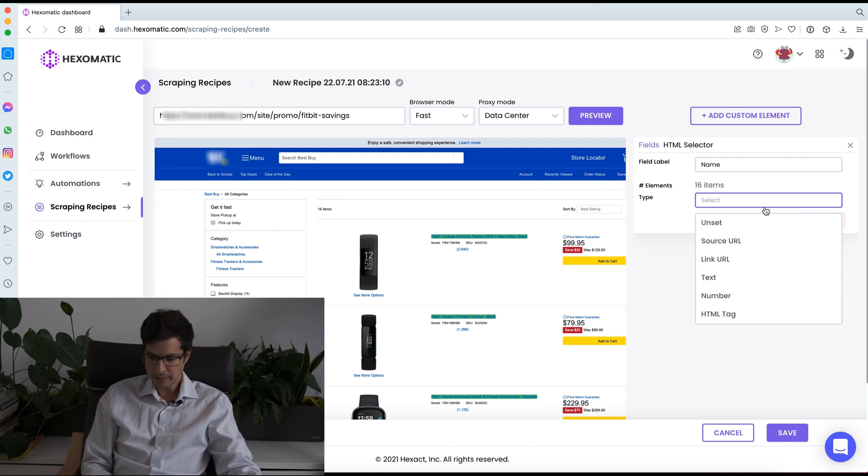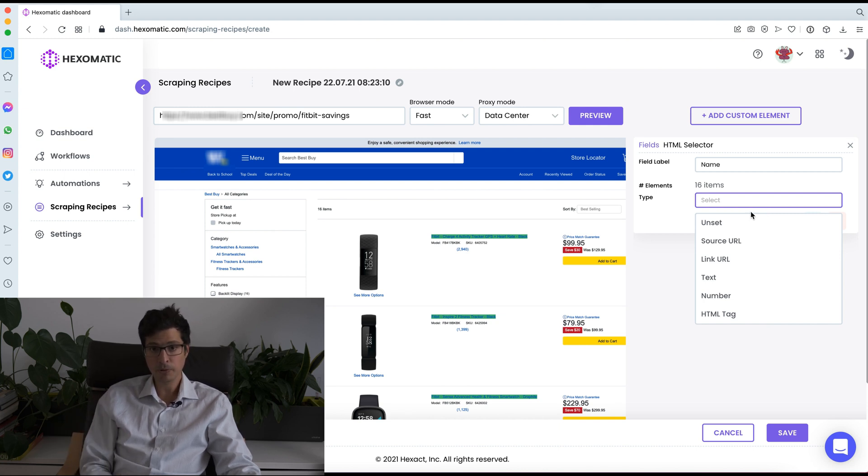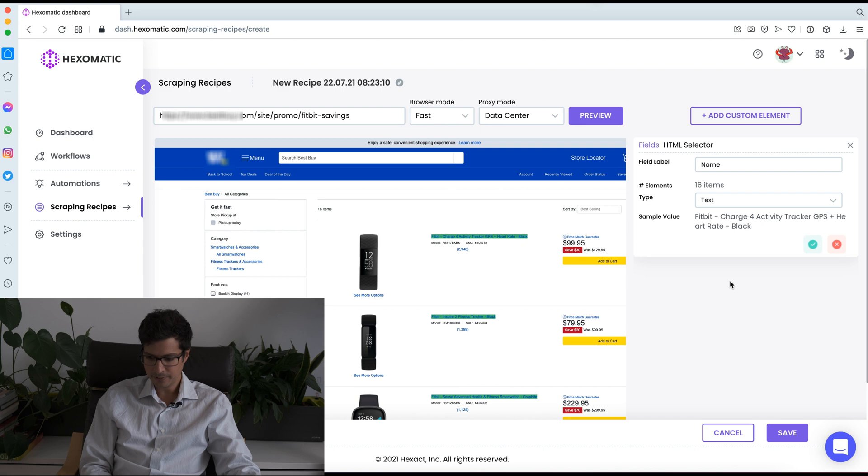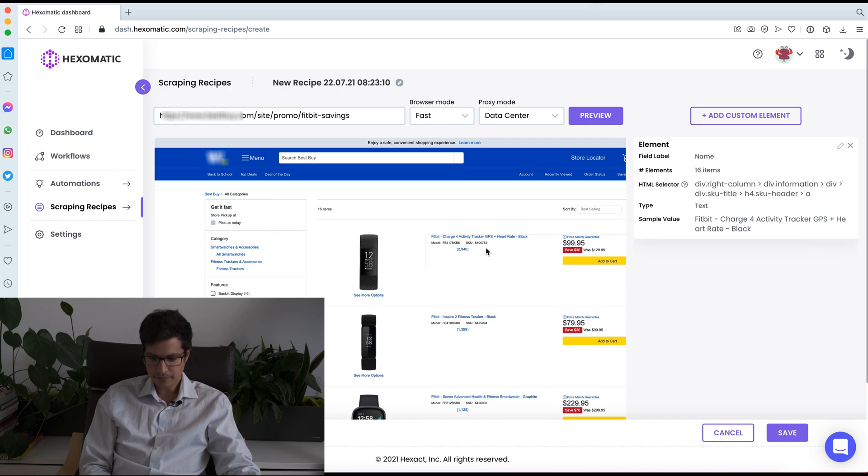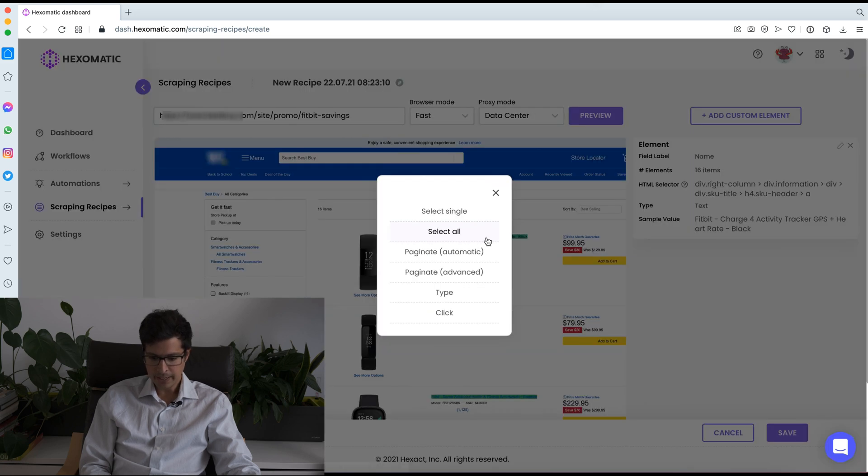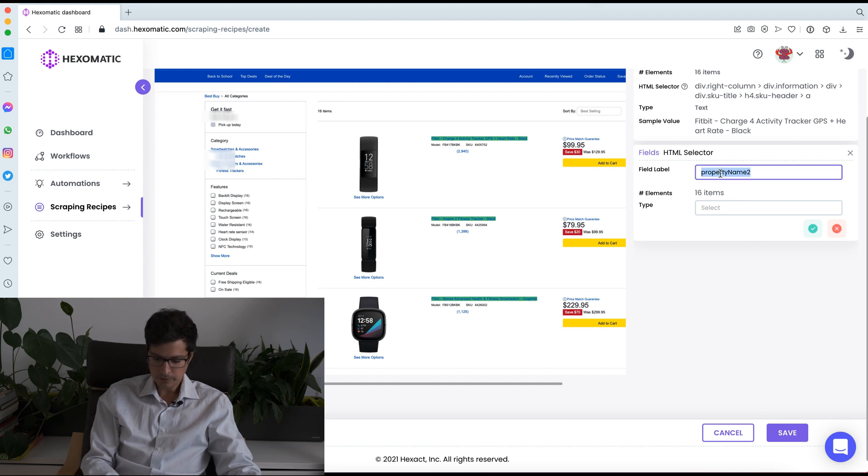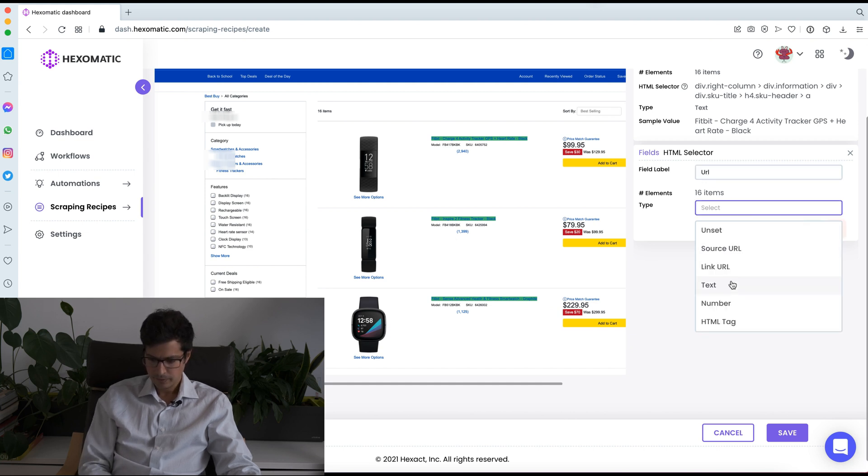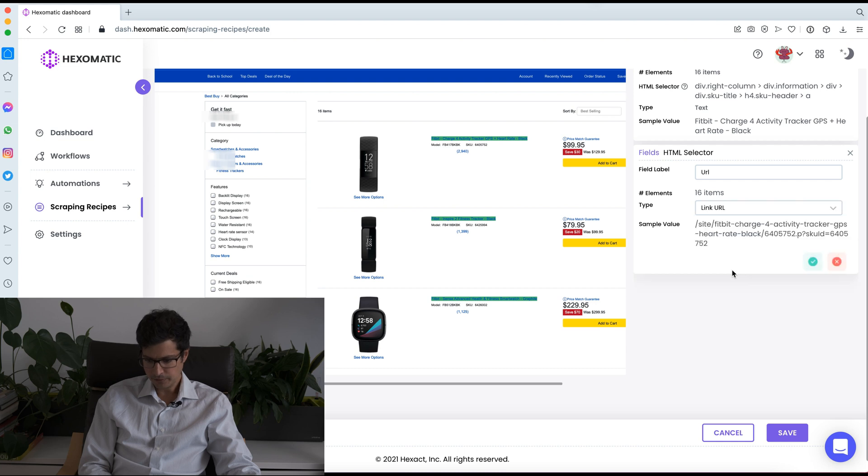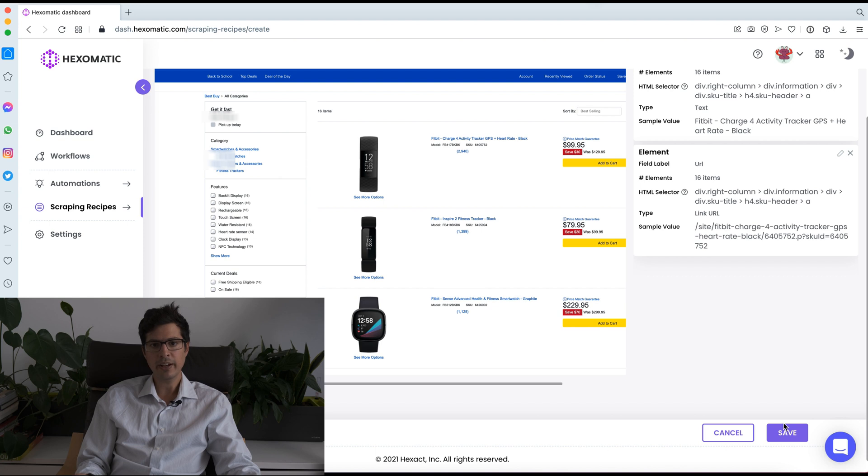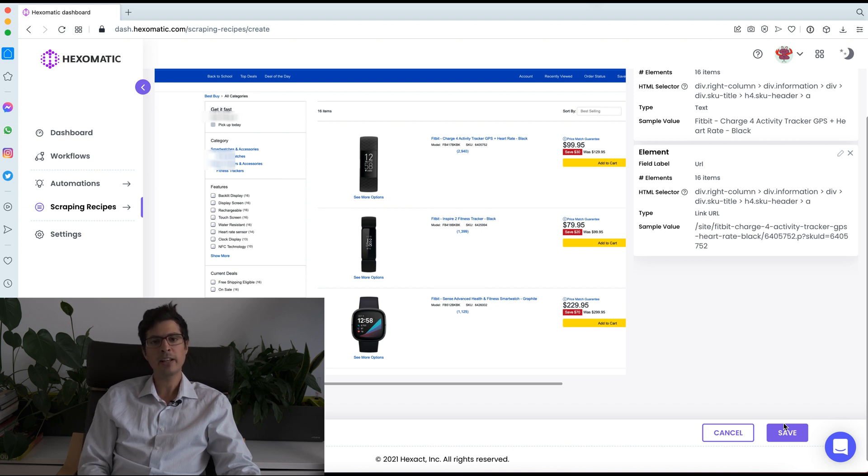So in this case, I clicked on the product name, which is also a link and I can choose whether I want to get the text part or the link part. So in this case, I want the text. Next, I'm going to click again, select all and I'm going to choose the URL part. And here you can see a preview of the URL. Then all I need to do is click save and that's going to save my scraping recipe, which I can then run inside a workflow.